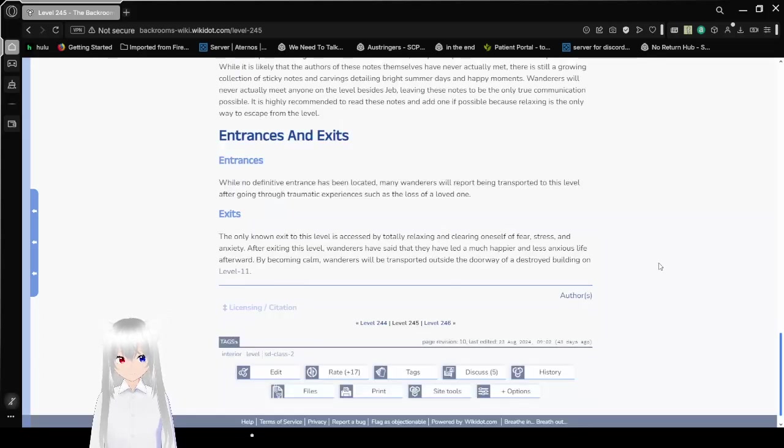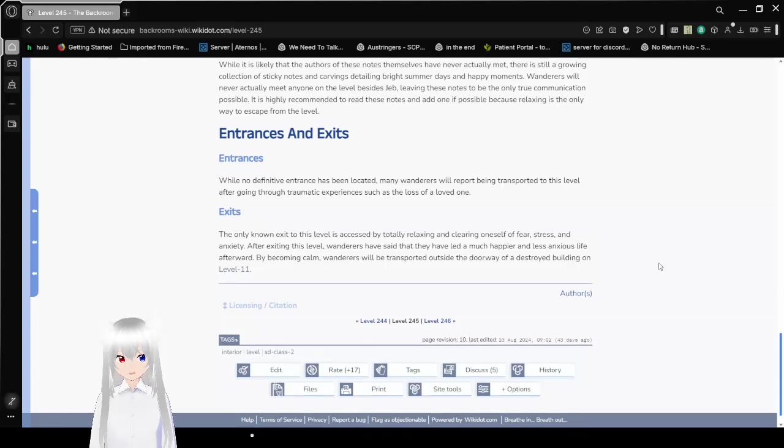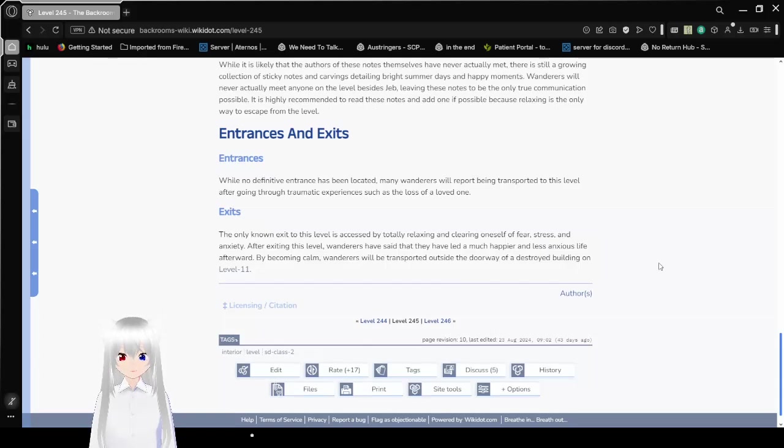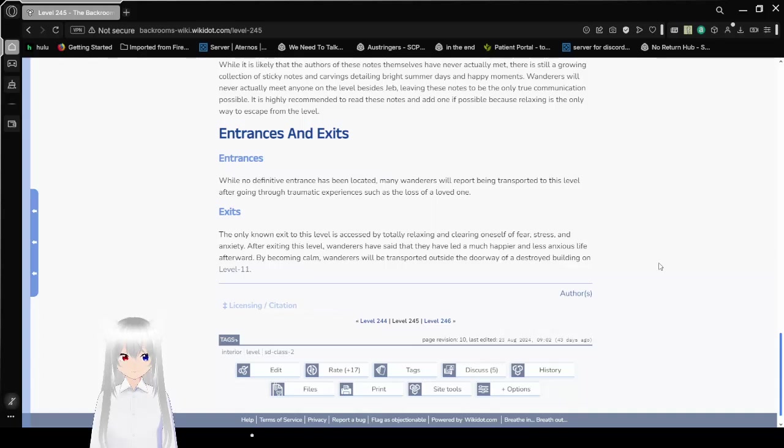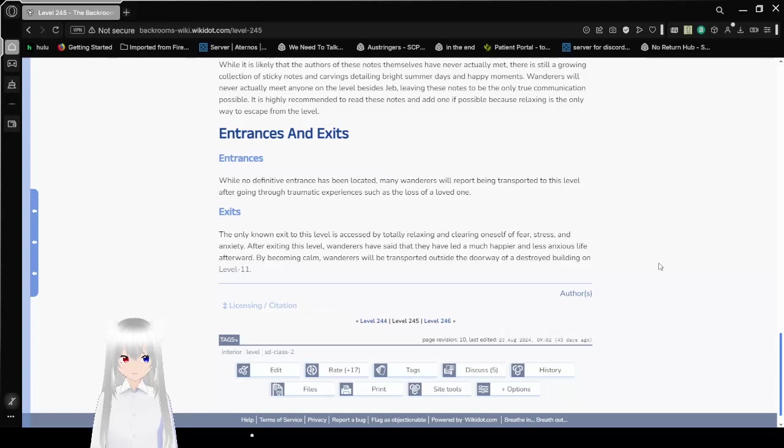Exits. The only known exit to this level is accessed by totally relaxing, and clearing out sounds of fear, stress, and anxiety. After exiting this level, wanderers have said that they have led a much happier and less anxious life afterward. By becoming calm, wanderers will be transported outside the doorway of a destroyed building on level 11.